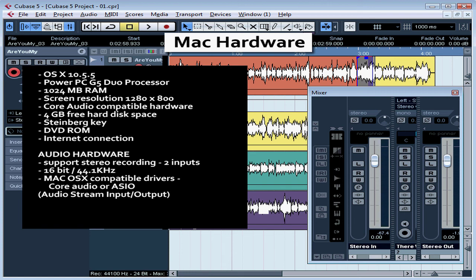This concludes our lesson about Macintosh hardware requirements.